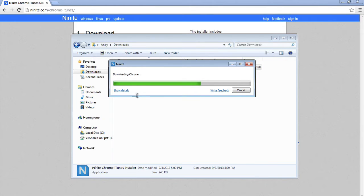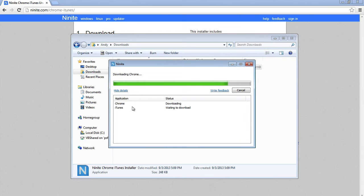Okay, now it's automatically installing those applications that you selected. If I click show details it shows you what it's doing. It's downloading Chrome right now.